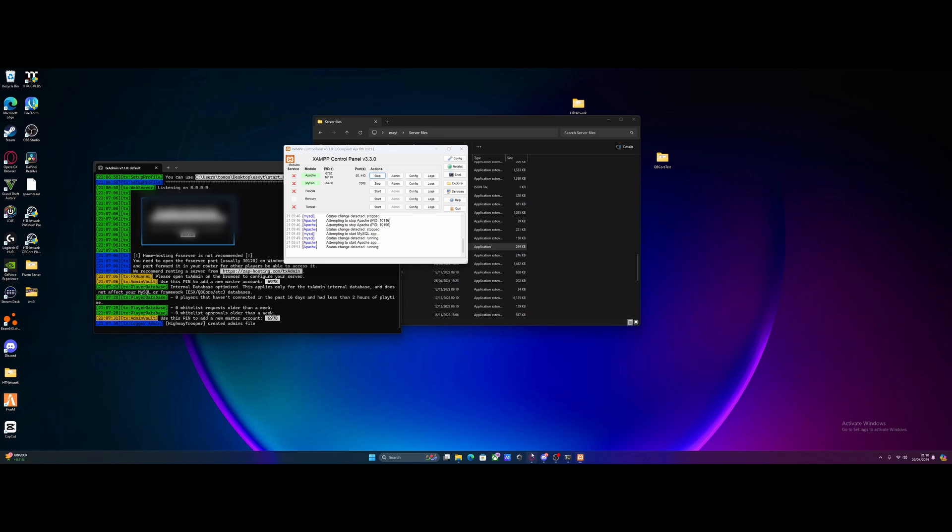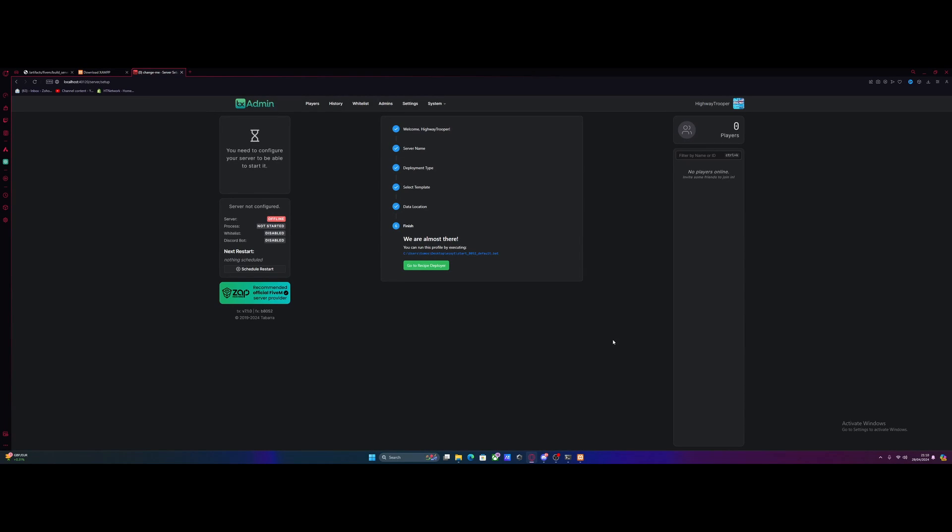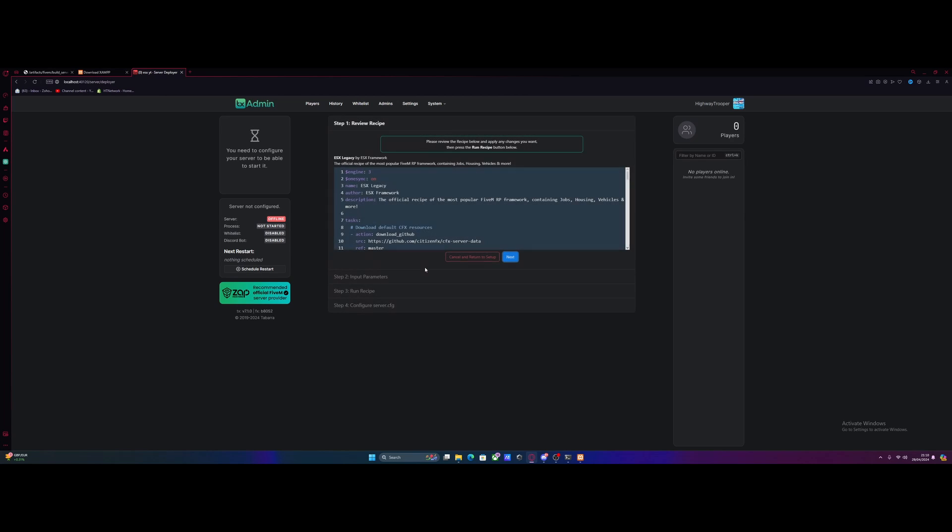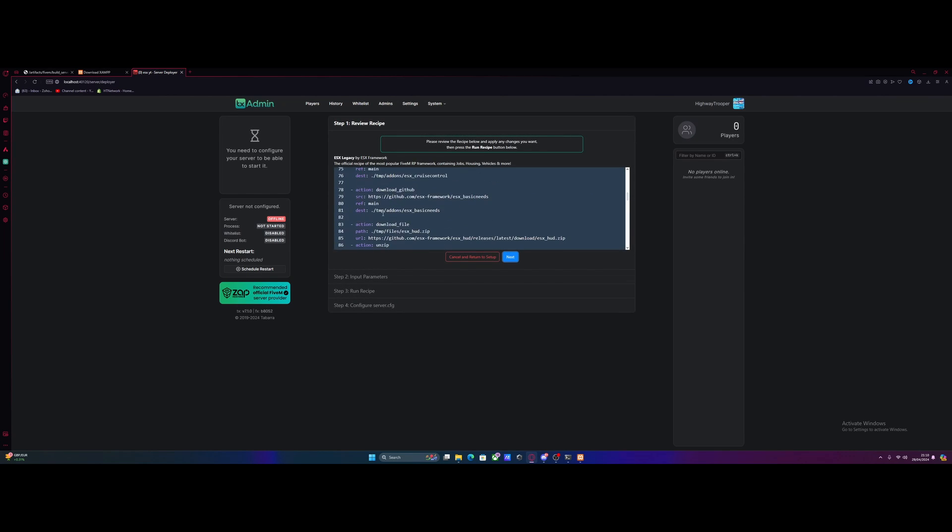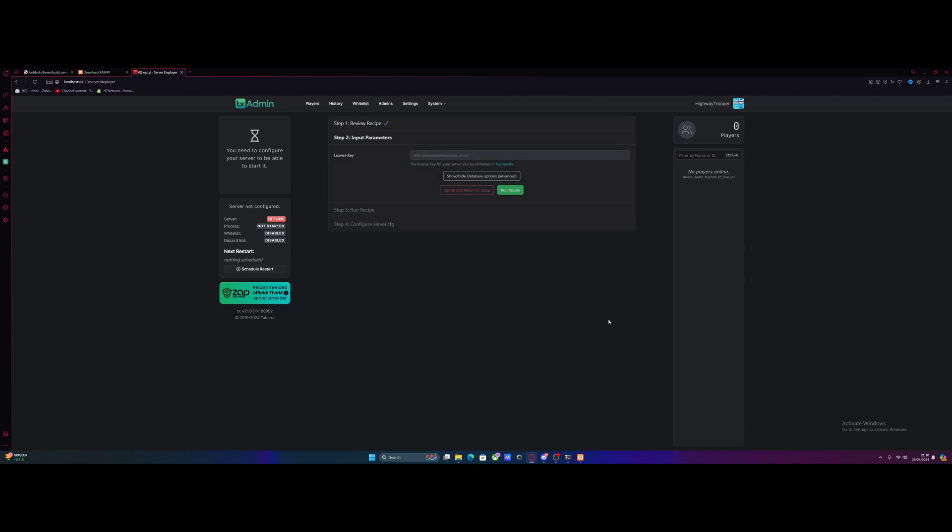From here, go back to your TX admin console. And now we can click go to Recipe Deployer. We can just scroll through this. If you want to check it, you can, but it's basically going to be the mods it's automatically installing for you. Hit next. And then this is where people get a little bit lost.